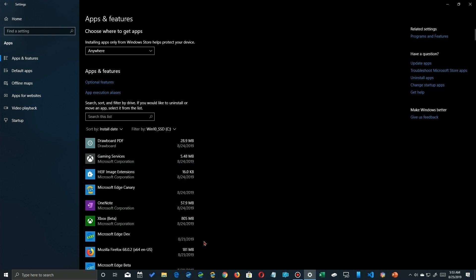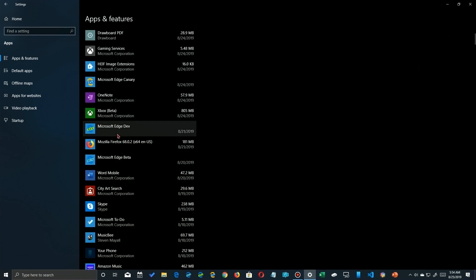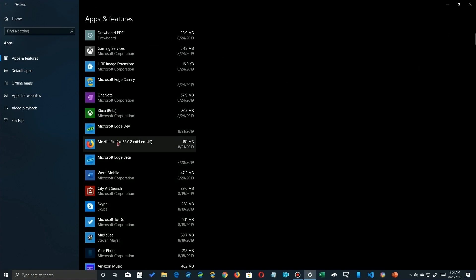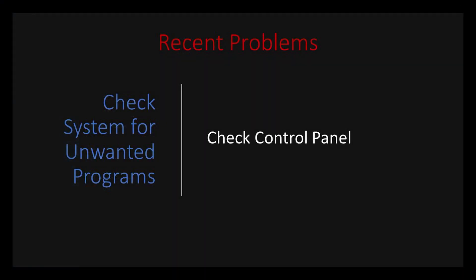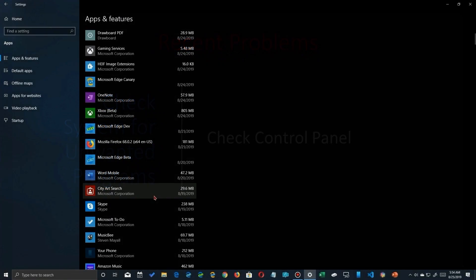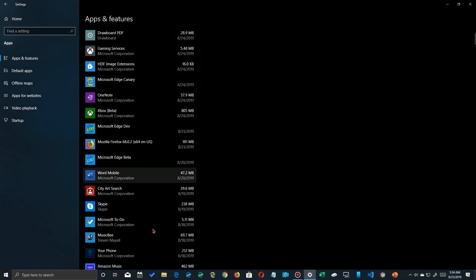Now of course this list only shows the programs that register themselves with Windows appropriately and they show up here in the settings app. It's no different than the old control panel. So let's go ahead and take a look at that.